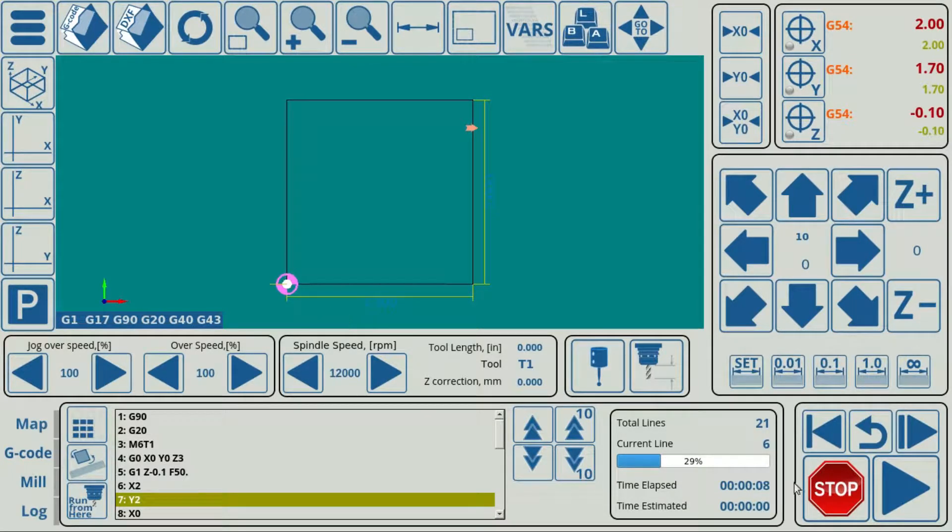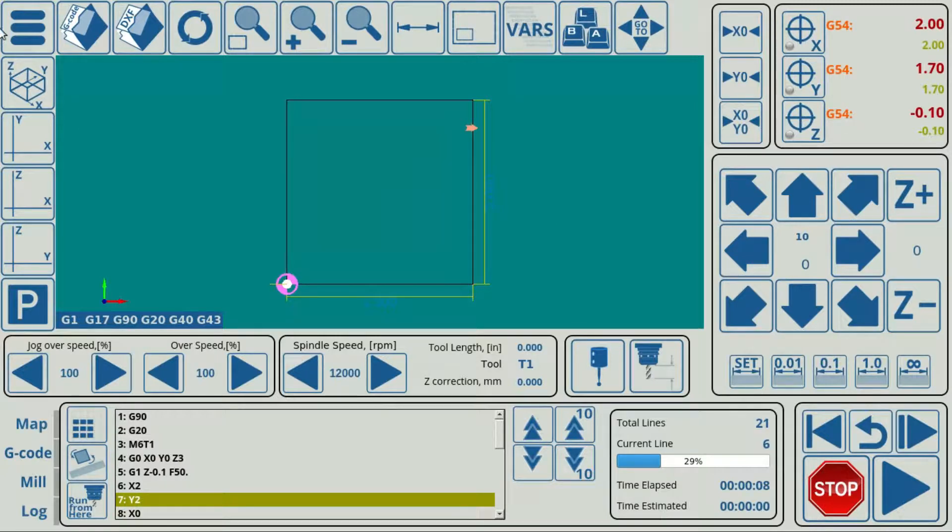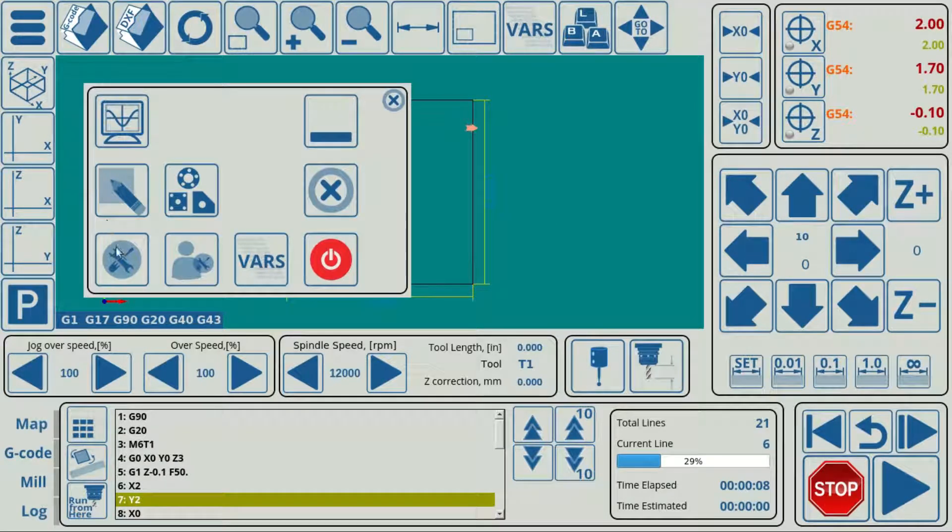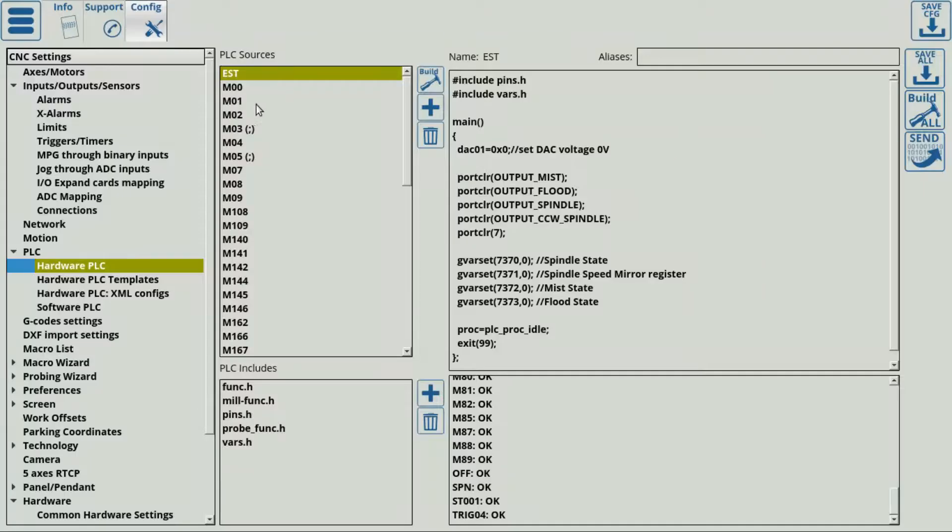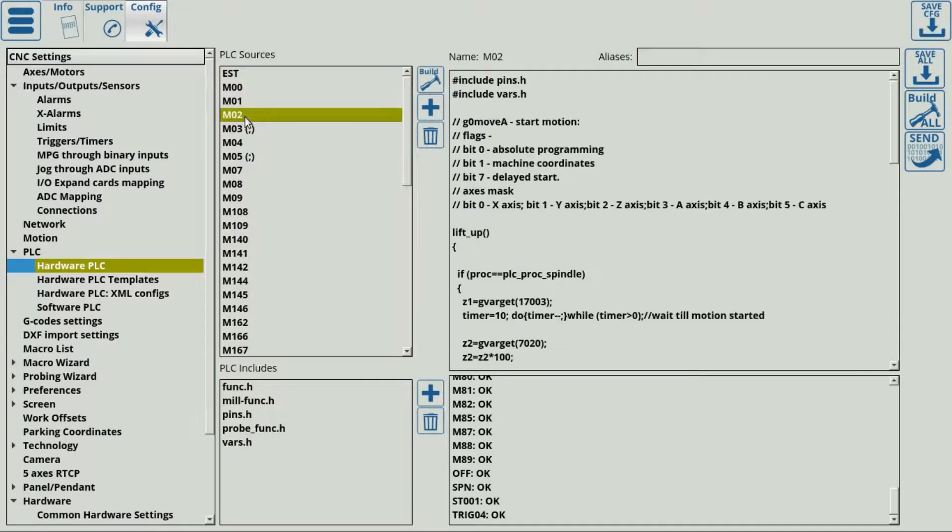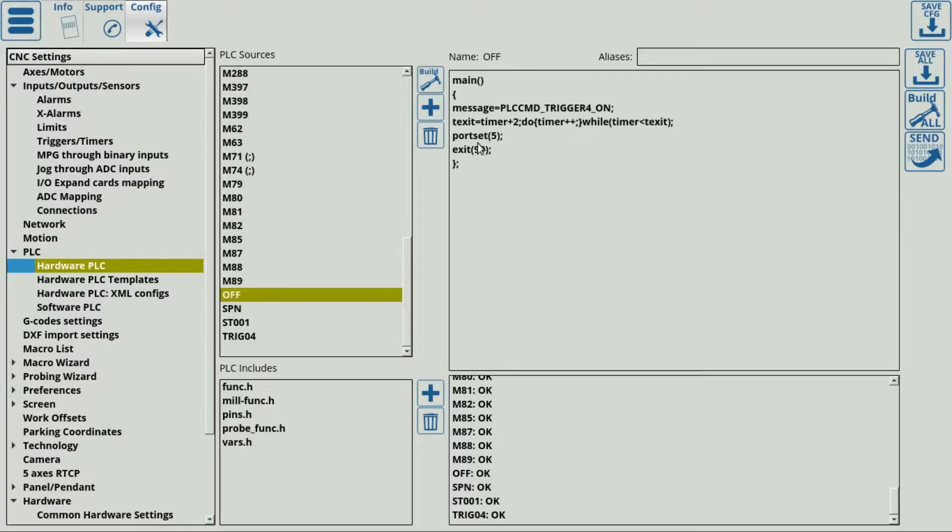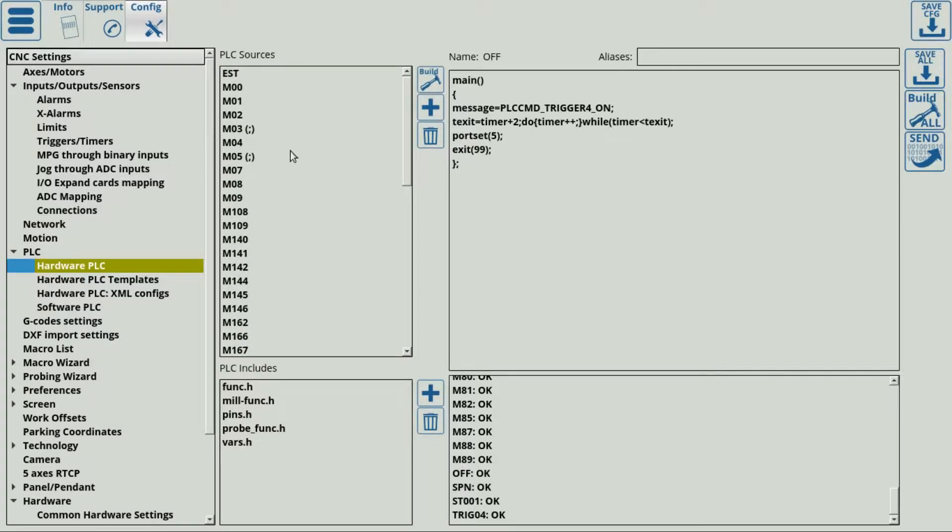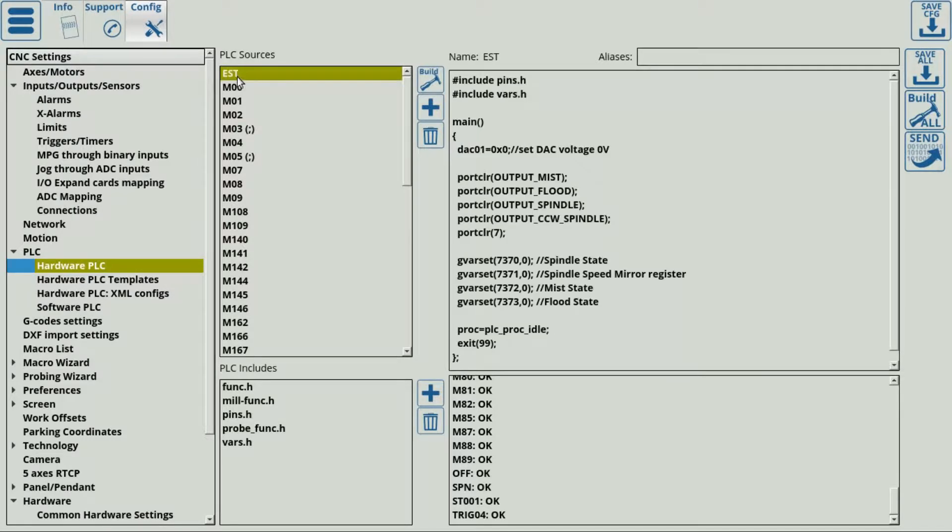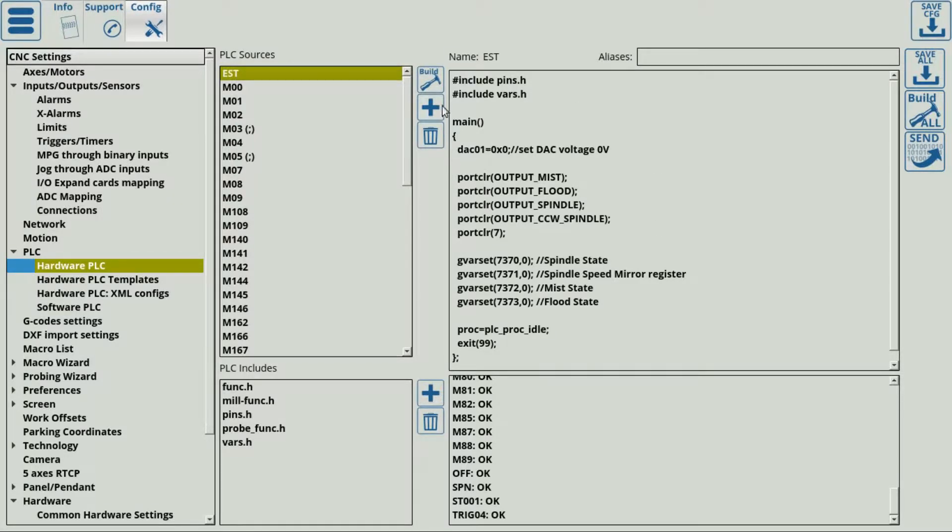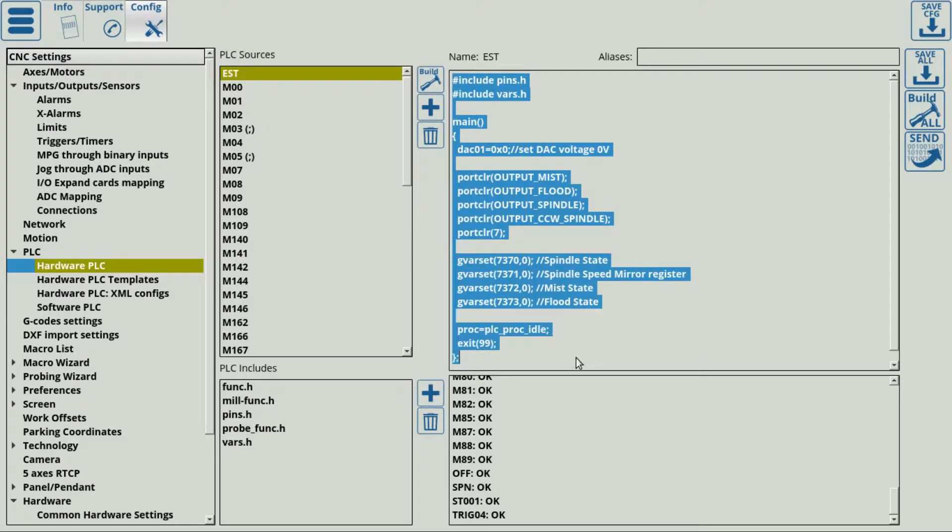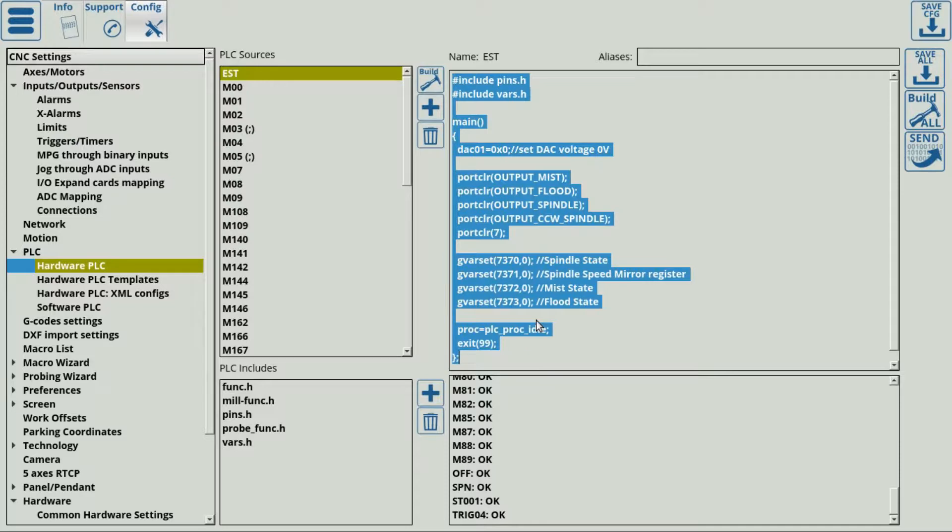If you'd like to have some sort of a process for regular machine stops, so not in an emergency, we recommend that you go and edit the MO2 and the off commands. And we have a manual on that in our documentation. However, for the EST emergency alarm, we recommend that you keep this as short as possible and as simple as possible to simply turn off everything that you need to turn off and to stop the machine from moving.